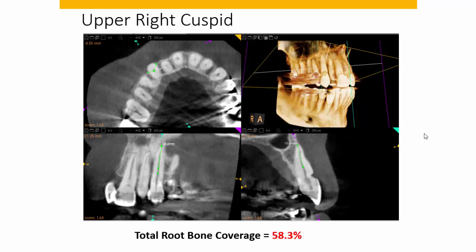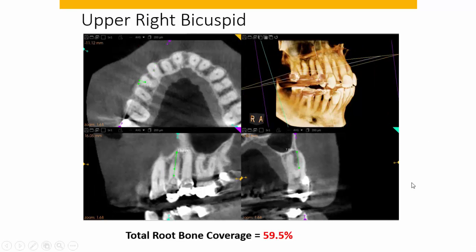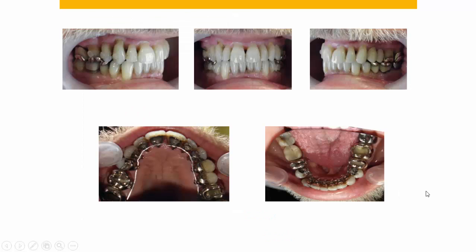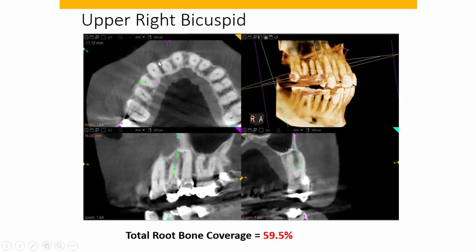On the lower we did a fairly aggressive interproximal reduction scheme. The upper cuspid and upper first bicuspid were both about 59% total root bone coverage. A few months before debanding, treated with lingual appliances, I want you to look at the bony defect associated with the upper right cuspid. The question is whether there's room to properly retract this cuspid into the class one position without causing further damage to the cortical plate and supporting bone — you can't put a square peg in a round hole.